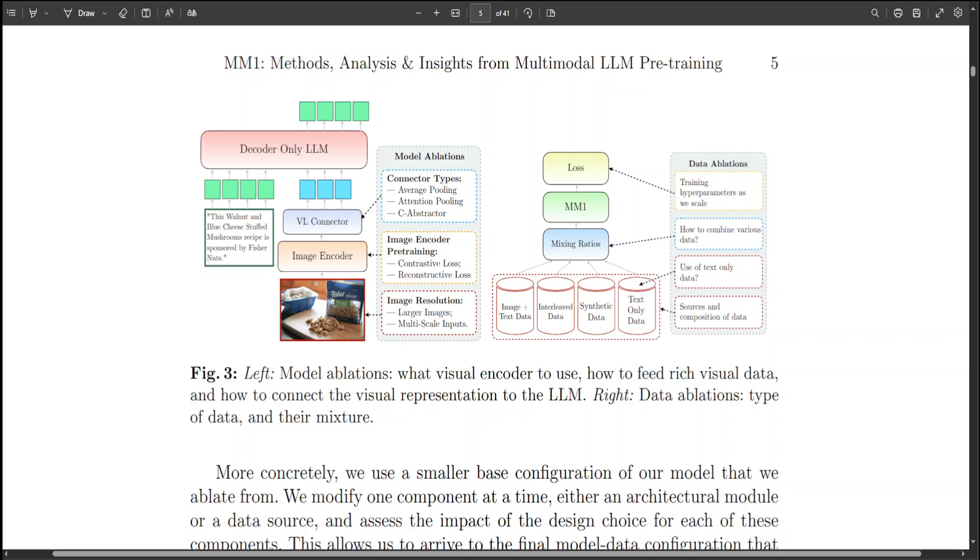Now, I believe that this paper is going to be a real big shot in the coming days because MM1 seems to be a suite of multimodal models with up to 30 billion parameters, including both dense models and mixture of expert variants. These models set new standards in pre-training metrics and exhibit competitive results after supervised fine-tuning on various well-known multimodal benchmarks.